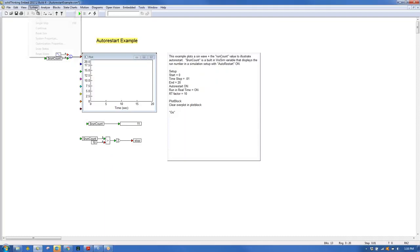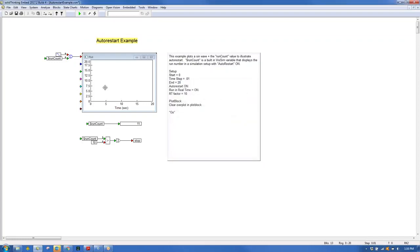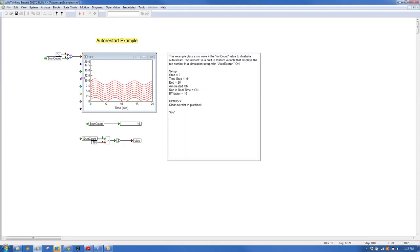With Auto Restart enabled, the run count variable increments with each restart. In this example, the simulation stops when run count exceeds 10. A sine wave is biased by the run count value, causing amplitude to increase with each run. The simulation restarts automatically and stops after reaching 11.